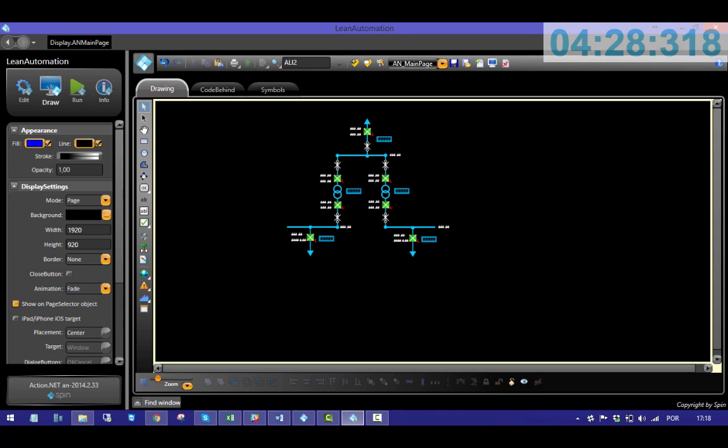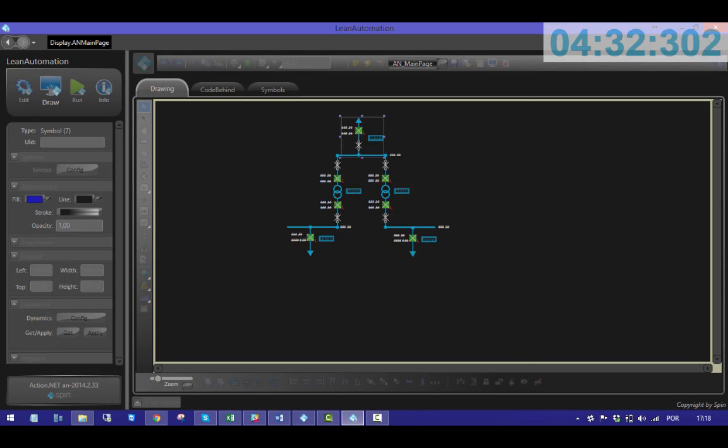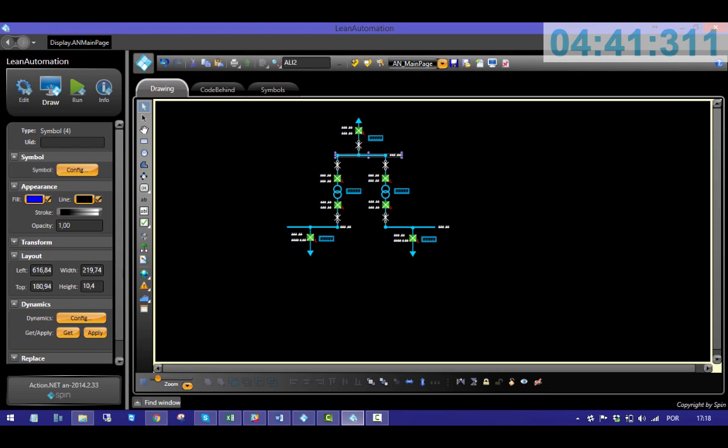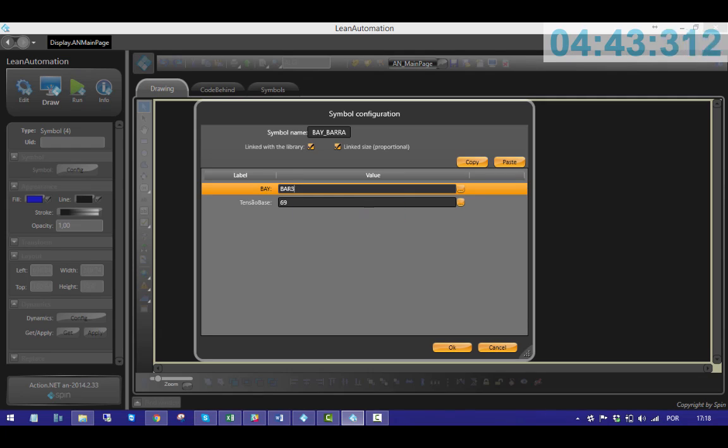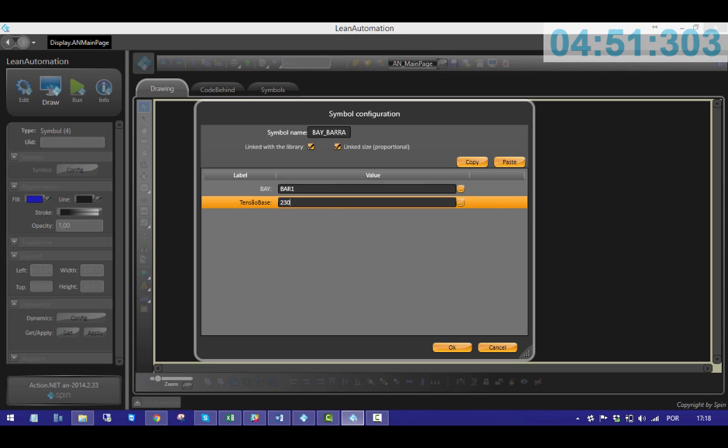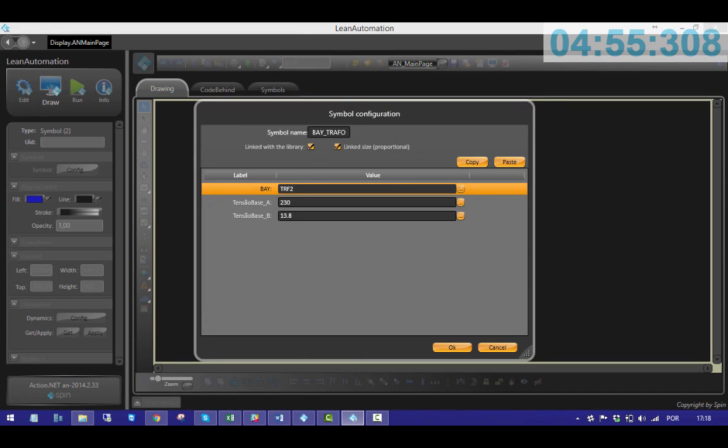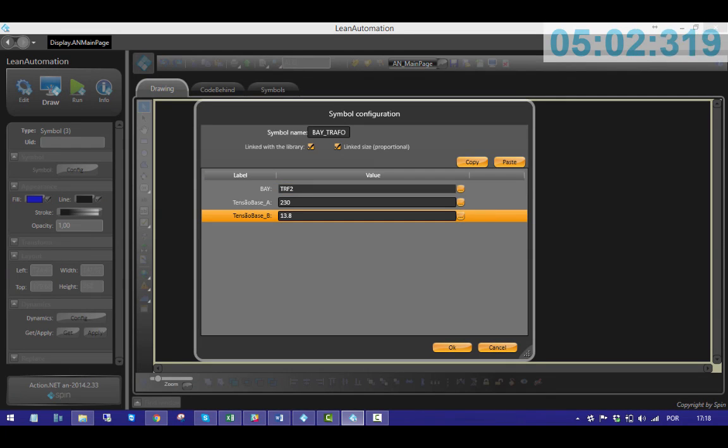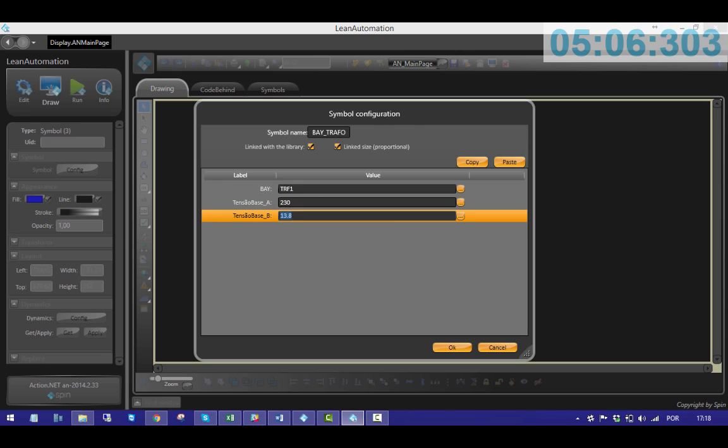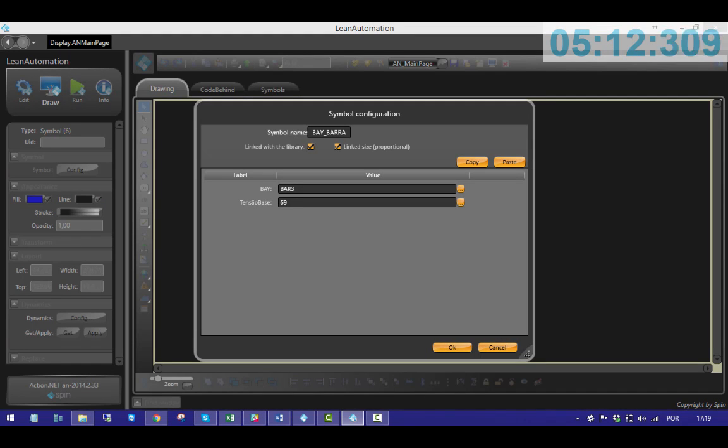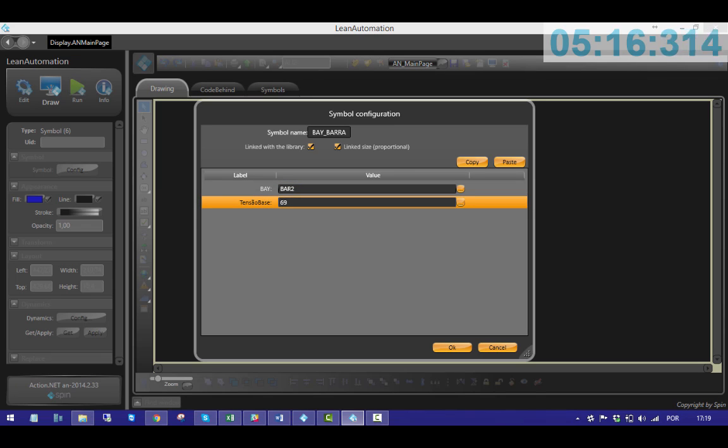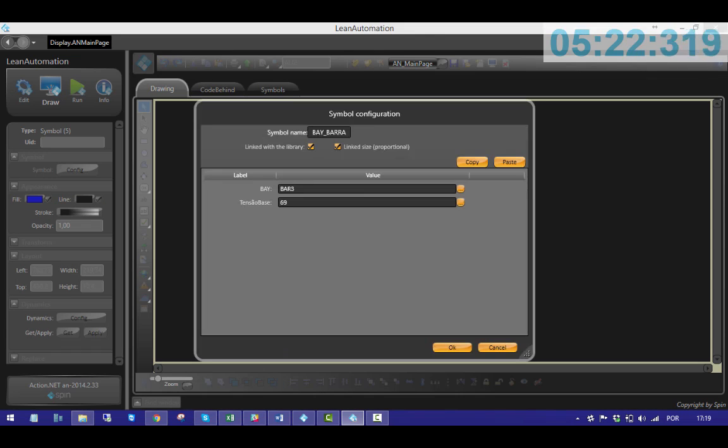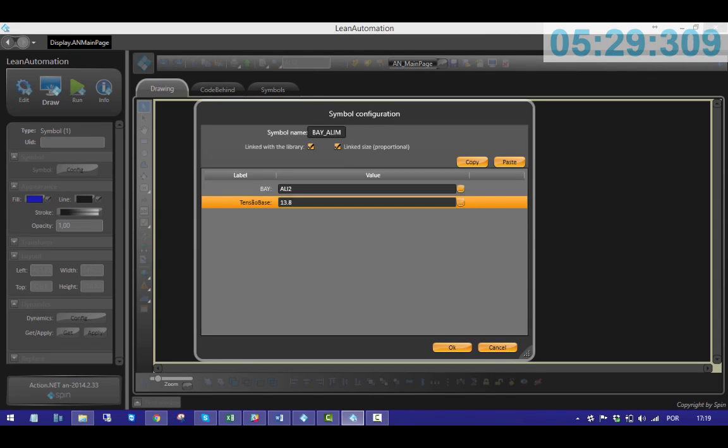I have to set the base voltage of each bay. For line 1, I'll set 230. The bar will be of the same value. The numbers in these are 134.169. This bar will be of the same value. OK.